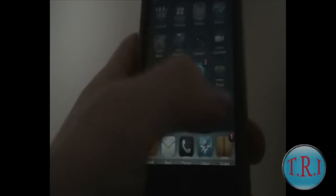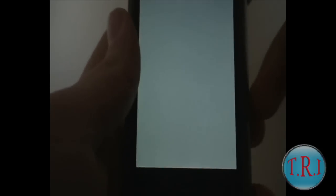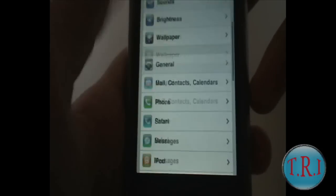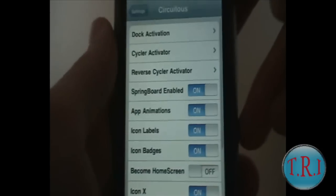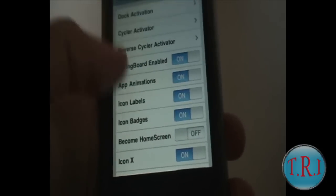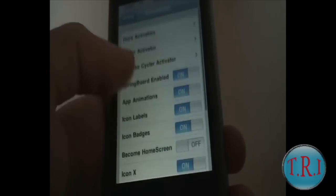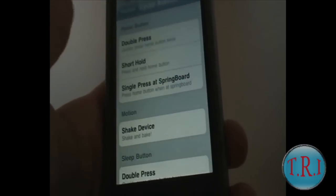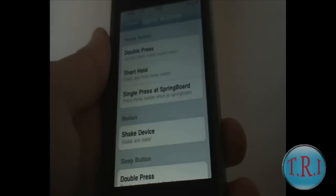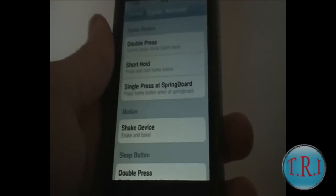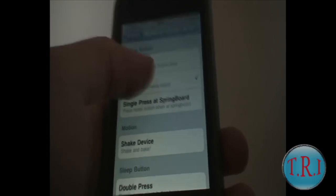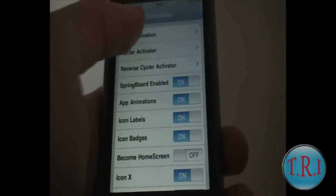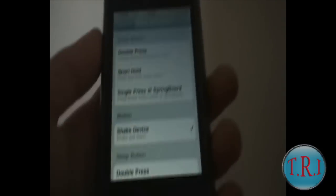And then for Circuitous, you have the settings — in the settings, here it is. It has loads of settings. Just leave all this as it is, and then change the cycler settings. The cycler just swaps — it goes to the next app on your Backgrounder. And this goes reverse. And this is the dock activator, which I have set to shake device, and it opens it up there.